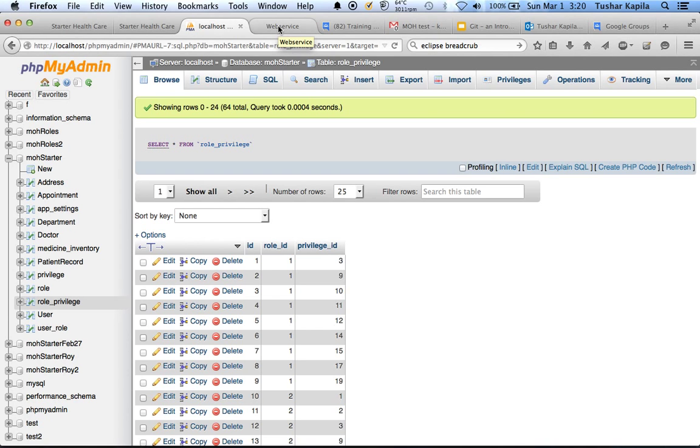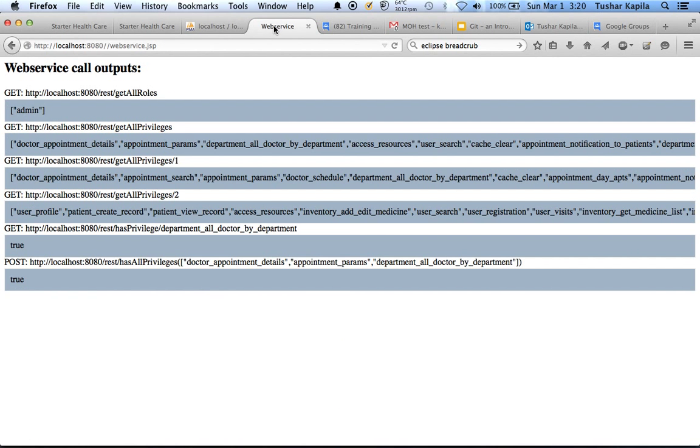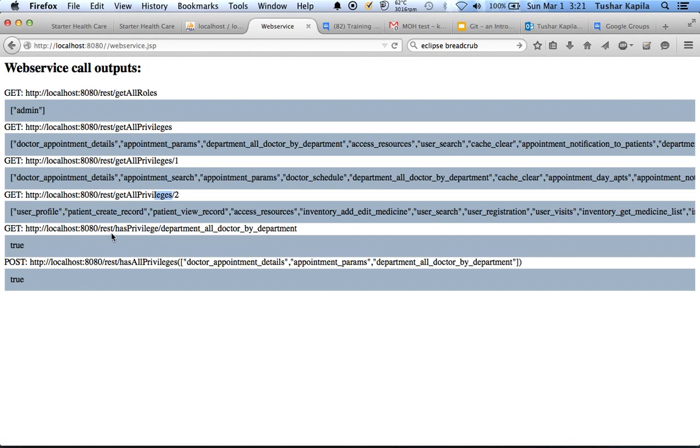This linking can be seen in our web service JSP which is for debugging. You can see all the privileges, you can see the privileges in group 1, group 2. You can test for one particular privilege whether the current user, who is admin, has this access. Yes, he does.